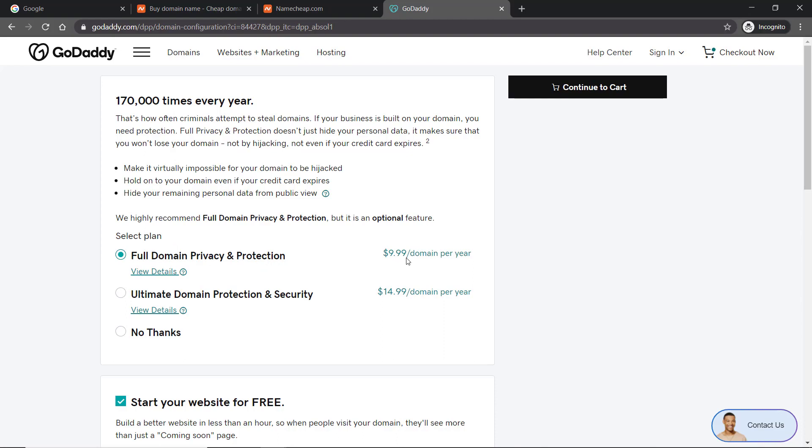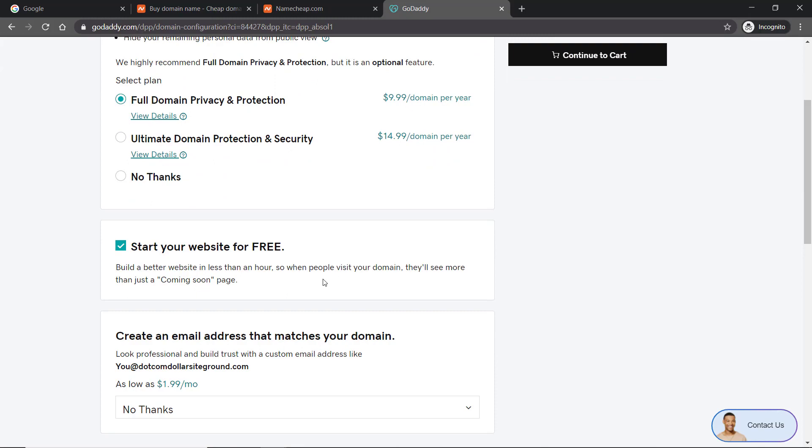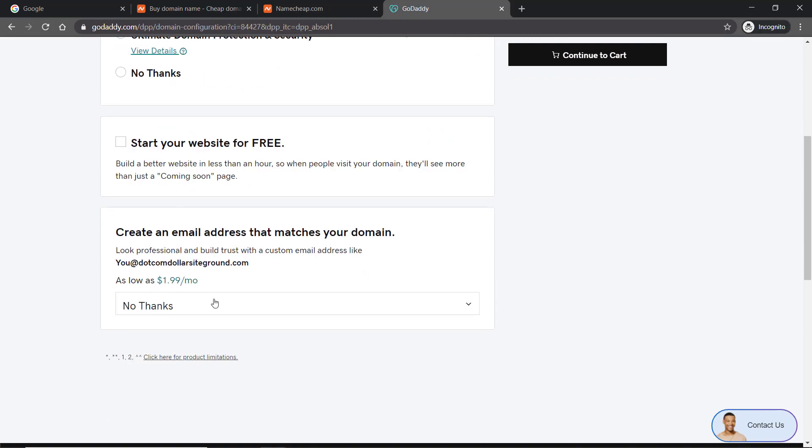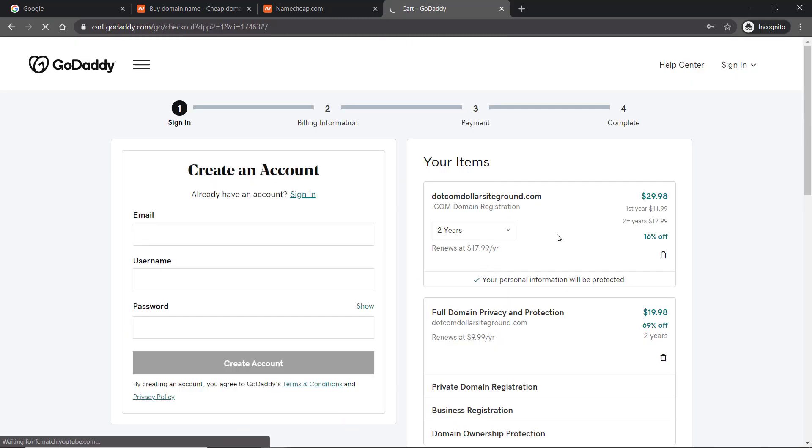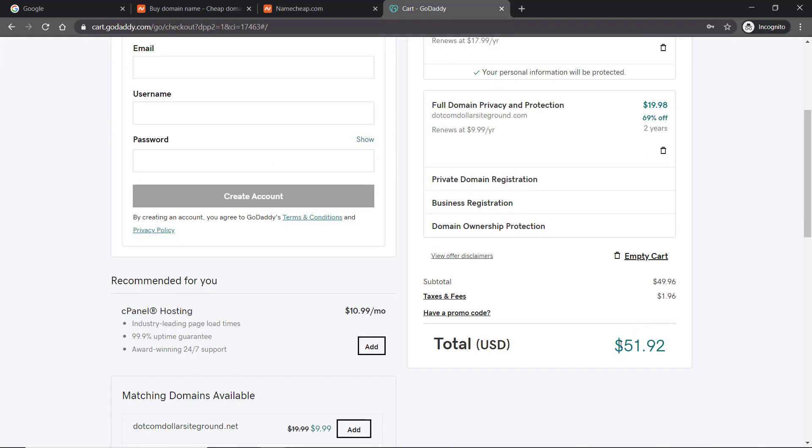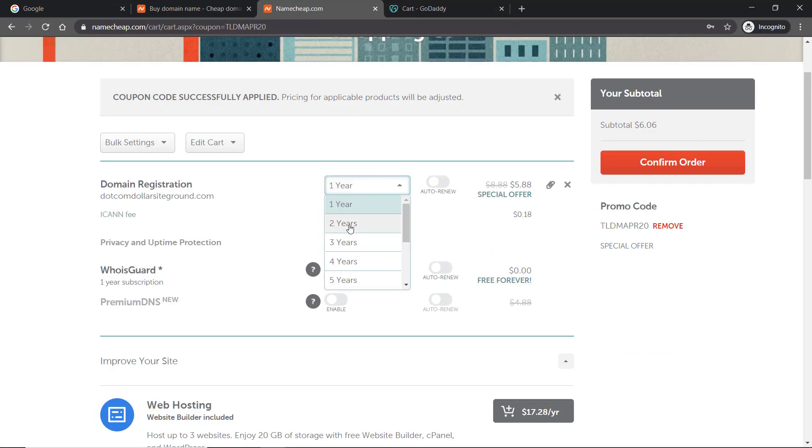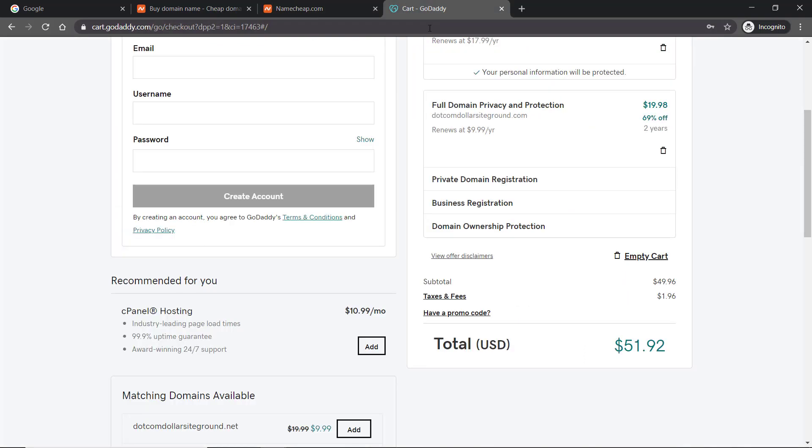We don't need to create an email address, so continue to cart. Let's see the price now. They have it as $29.98 for two years plus two years of name privacy which comes down to $51.92. I'll show you how much it costs through Namecheap for two years. You can see it's crazy - $18 as opposed to $51.